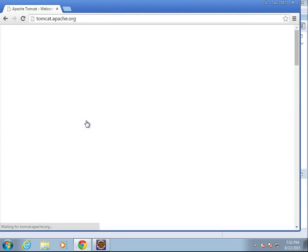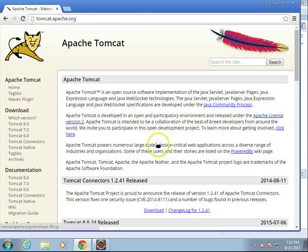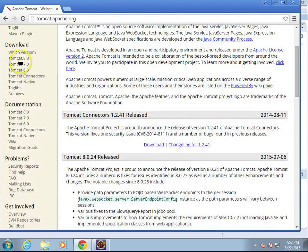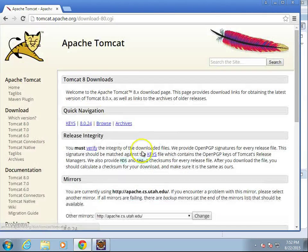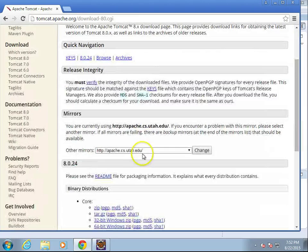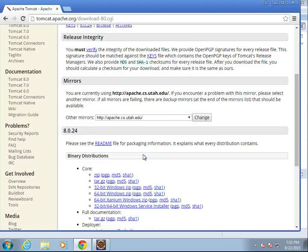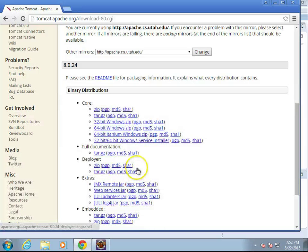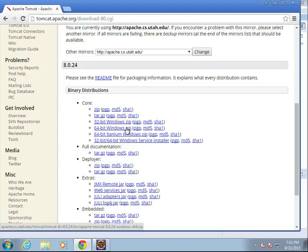So I'm going to go to tomcat.apache.org, and I'm going to choose to download Tomcat version 8. A 64-bit Windows zip will be fine, so I'll go ahead and click on this one.